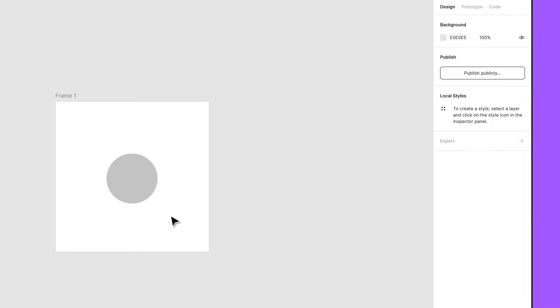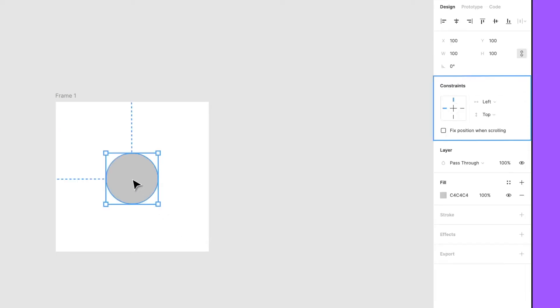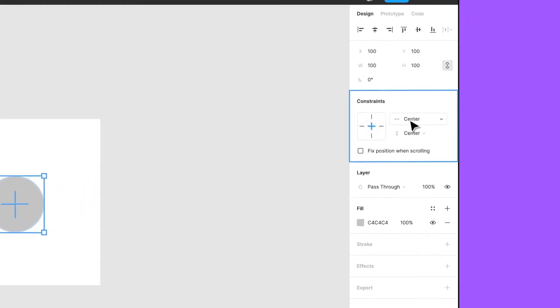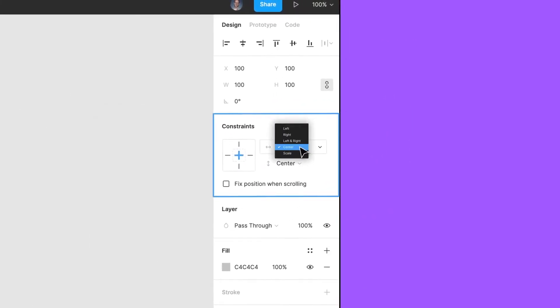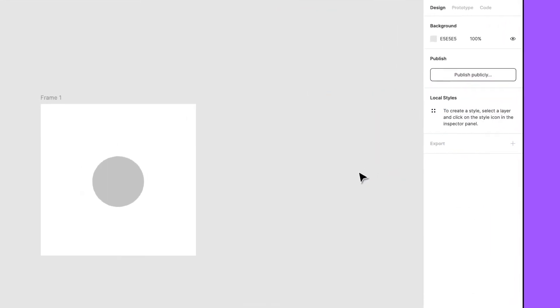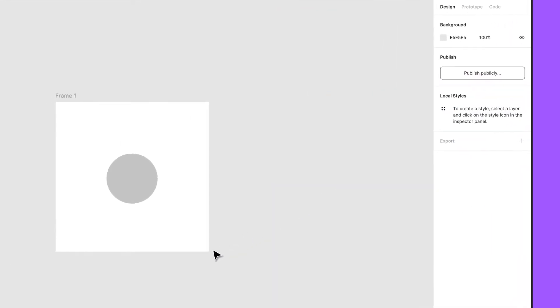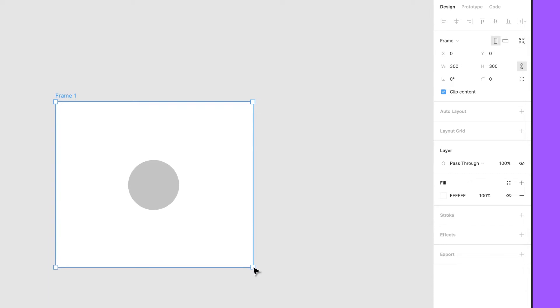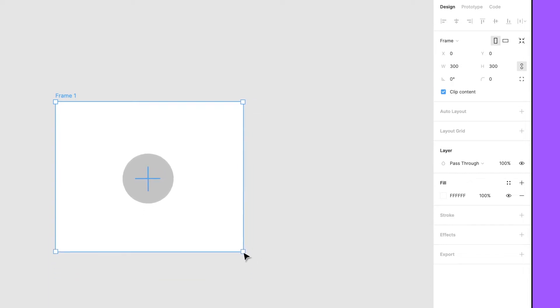Change the defaults to the horizontal and vertical centers by selecting the center lines within the constraint box. You can also select a constraint via the menu on the right. Now, select and resize the top-level frame. No matter how the frame is sized, the ellipse will remain in the horizontal and vertical centers of the frame.